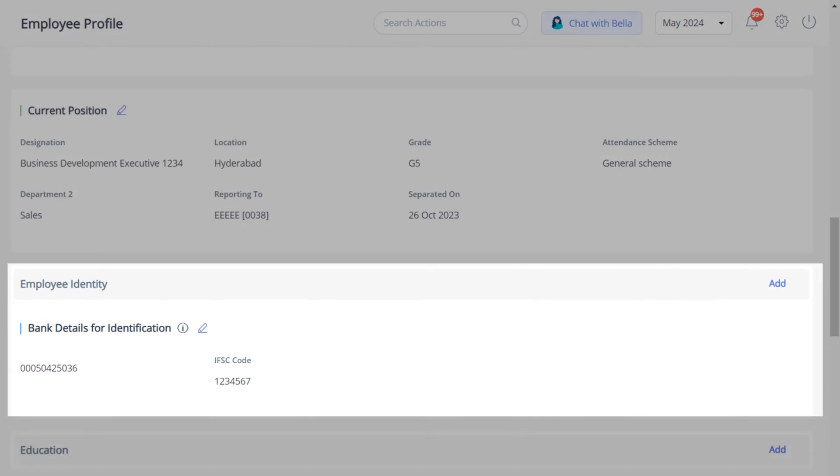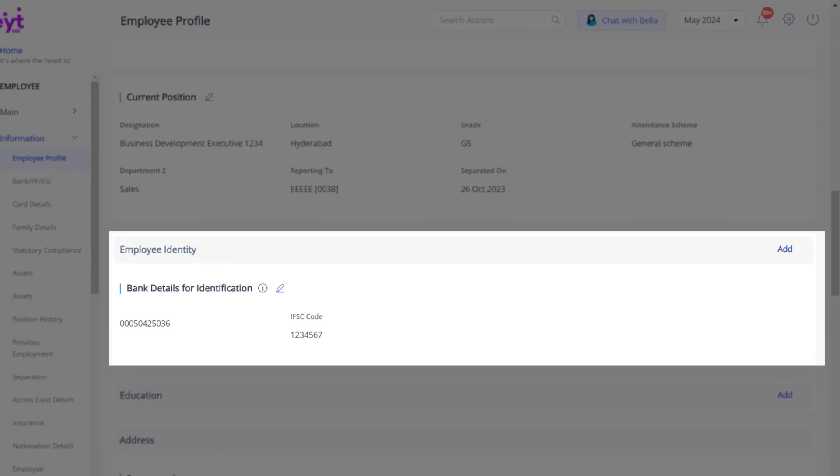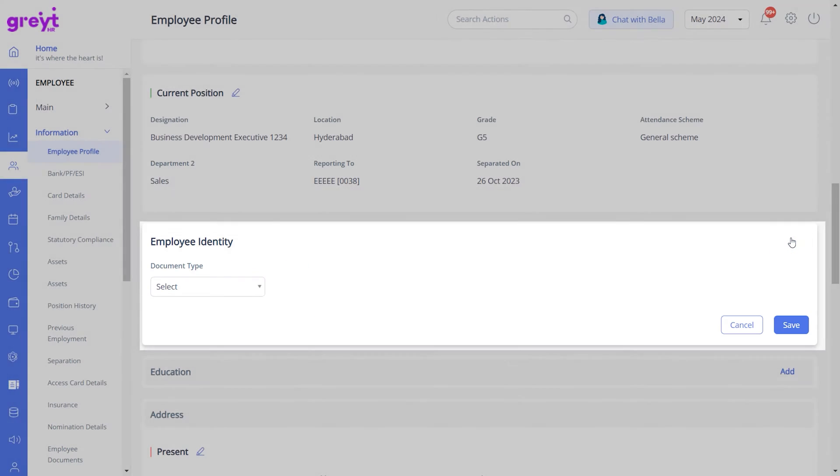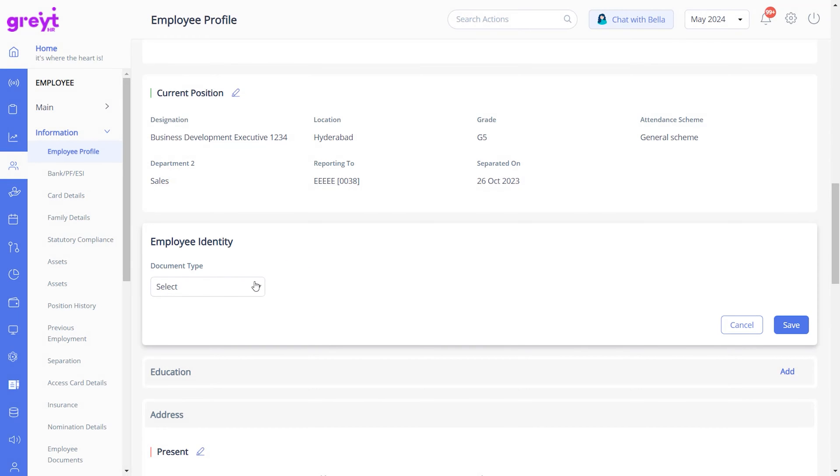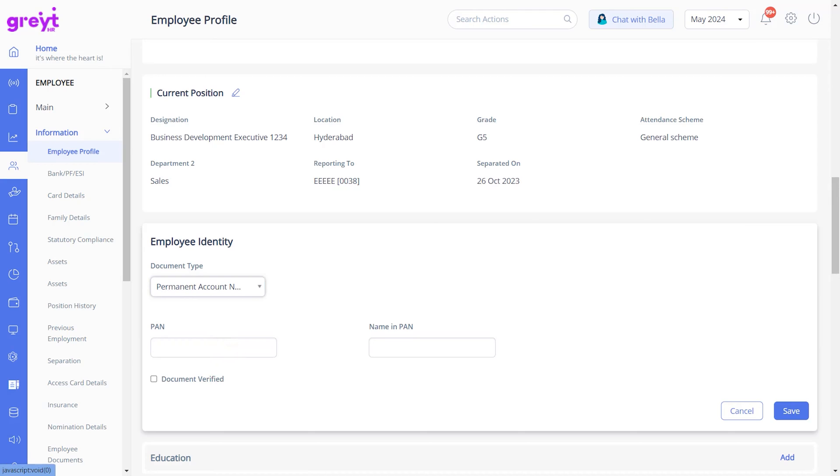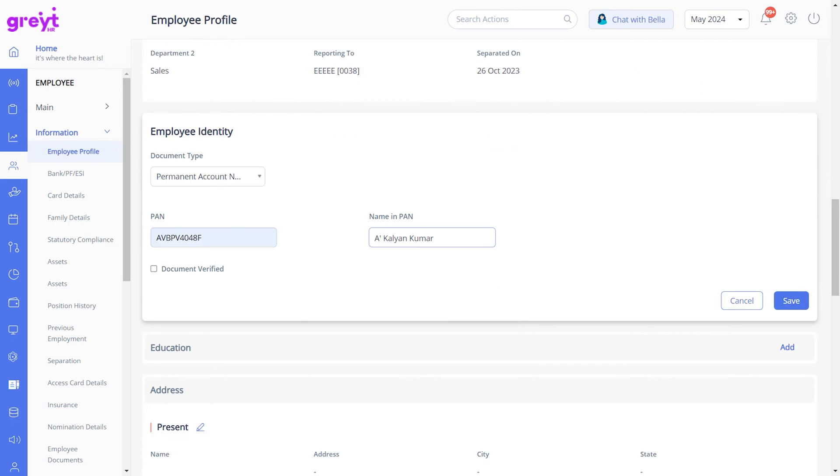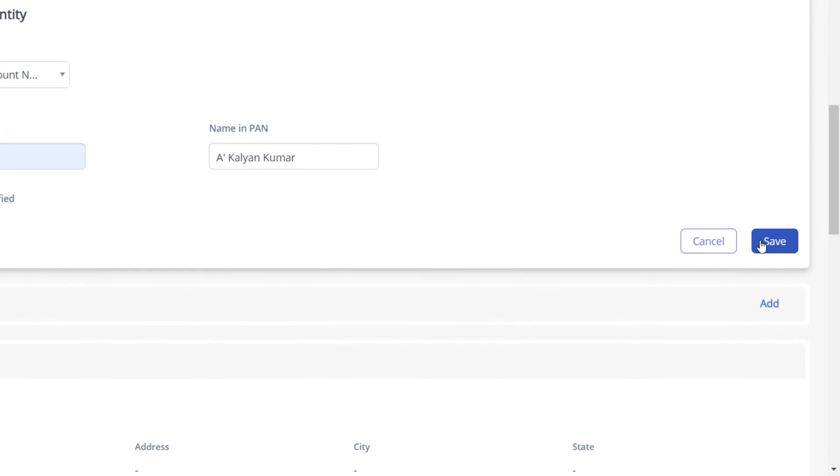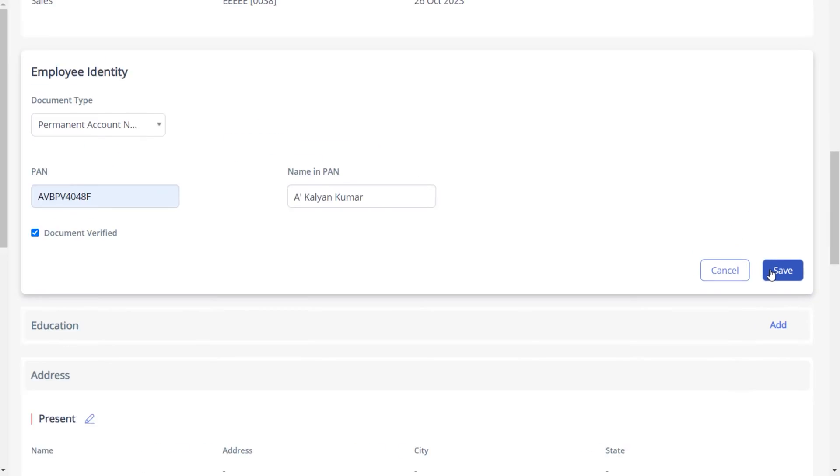Under the Employee Identity section, click Add. Select the document type as permanent account number and enter all other fields as applicable. Select the checkbox document verified if you have verified the PAN details. Click Save.